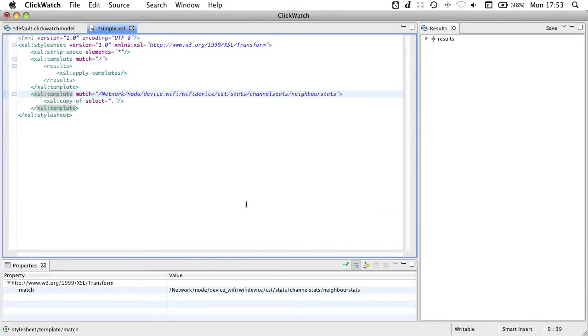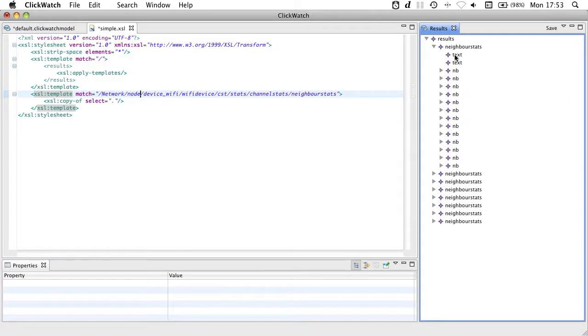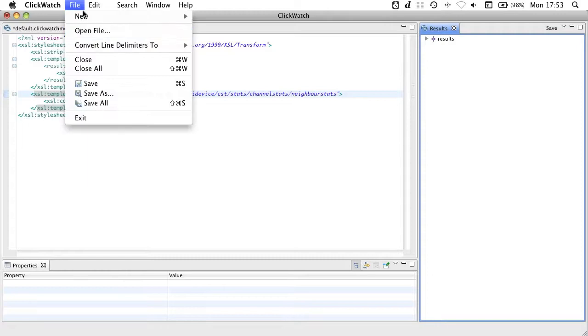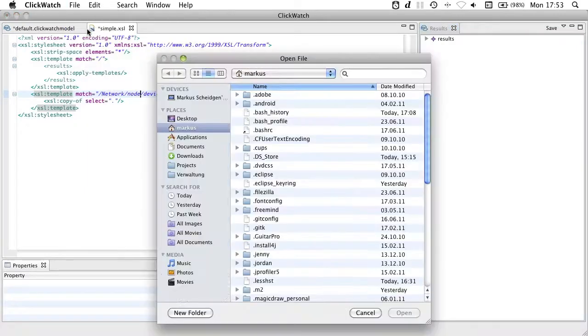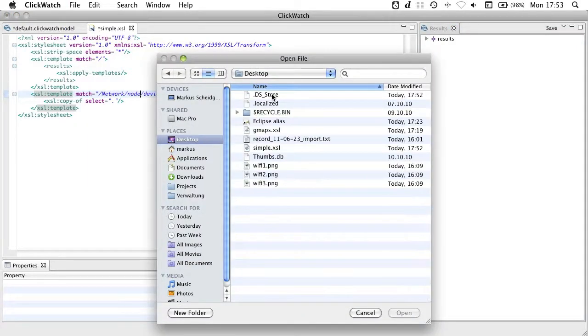As a result, I get a model that only contains the neighbor stats of each node. You can see that you can use this to easily filter your data. Of course, this is only a simple example. More complex scripts are possible.